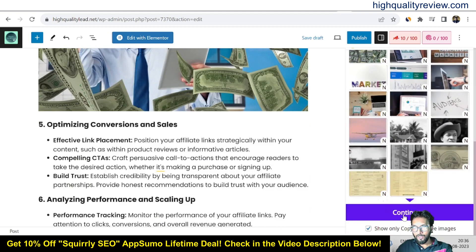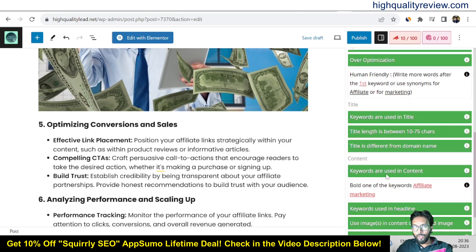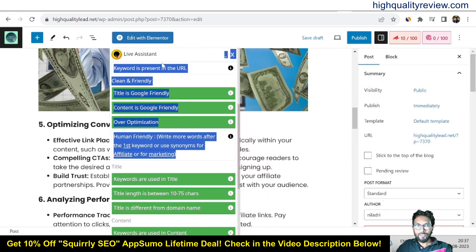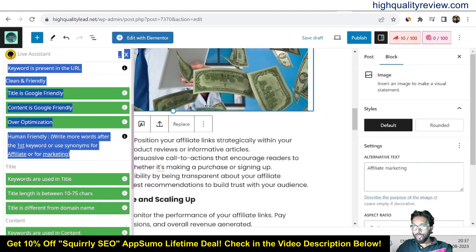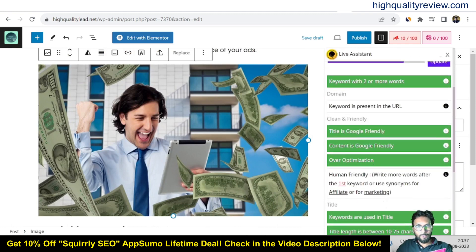Now come to the third step and continue. Here you will find all the suggestions: title is Google-friendly, content is Google-friendly, over-optimization check, human-friendly. Write more words after the first keyword or use a synonym of 'affiliate' or 'marketing.' Title keyword is used in the title. Title length is between 10 to 75 characters. Title is different from the domain name. Keywords are used in the content — bold one of the keywords 'affiliate marketing.' Also, use images or featured images. The tool also suggests alt text for images, so you don't need to write alt text by yourself. More suggestions are there, and everything looks okay for that particular blog.